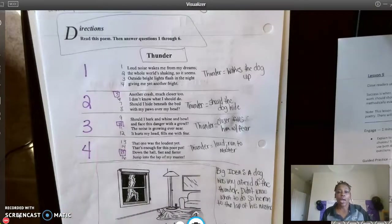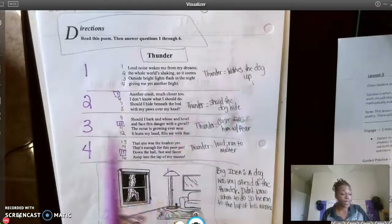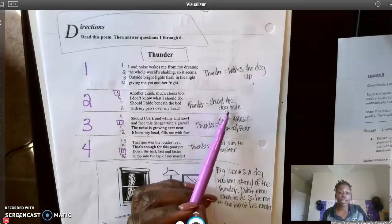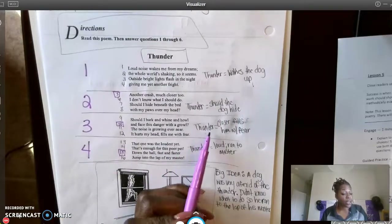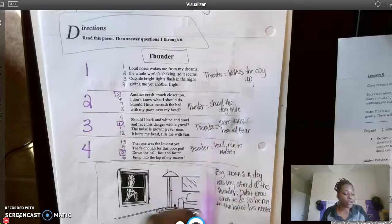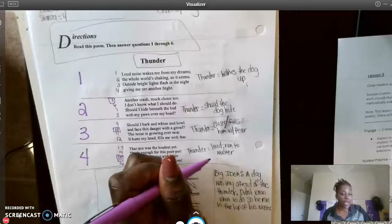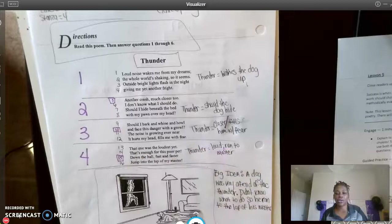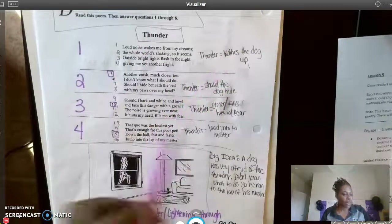I broke up the poetry by stanza and you can check your jots against mine — they should be similar but don't have to be exact. Stanza one: thunder wakes the dog up. Stanza two: thunder equals — should the dog hide? The dog is questioning itself. Stanza three: thunder equals it's getting closer, fills him with fear. Stanza four: thunder equals loud, and the dog runs to his master.